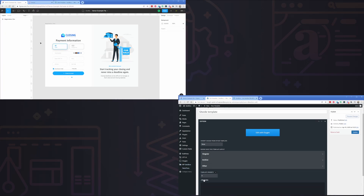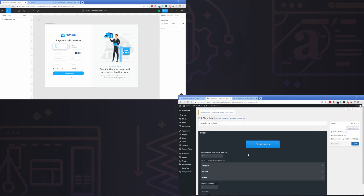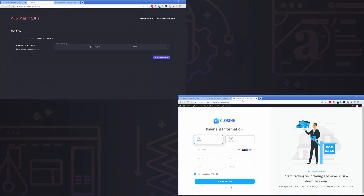In this video, I'm going to demonstrate how quickly you can build a functional layout on your Oxygen Builder website by using Xenon to export a Figma design.